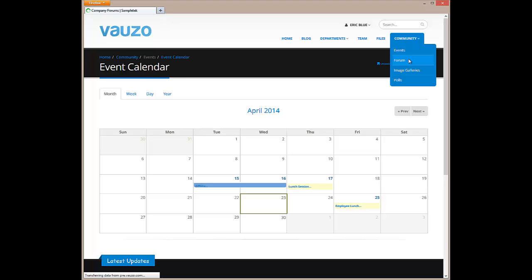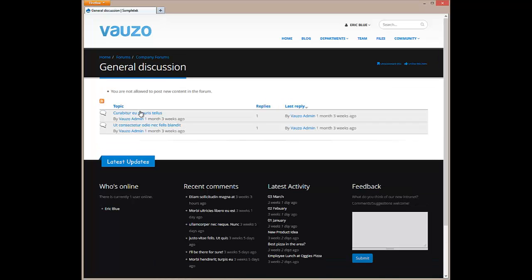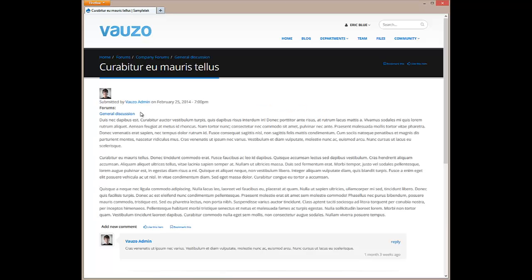The forum allows employees to discuss and collaborate on projects or any other topics that have been set up by your company's intranet administrator.